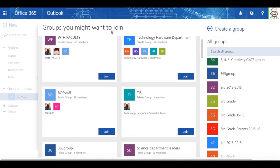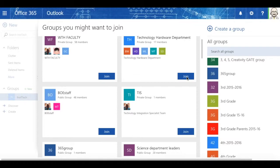So you'll notice right here, it says Technology Hardware Department is a private group. I can't join them. I could click the word join, and it sends a request to the person who created the group. And they can decide, yes, they want me to join, or no, they don't want me to join.